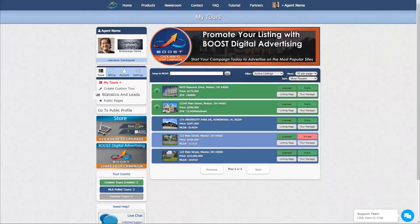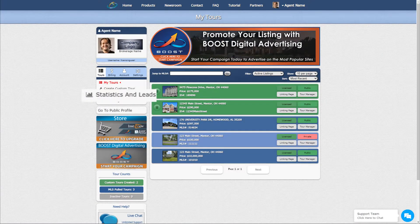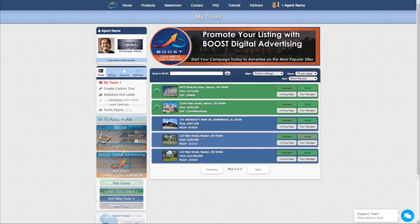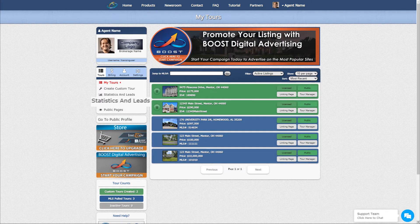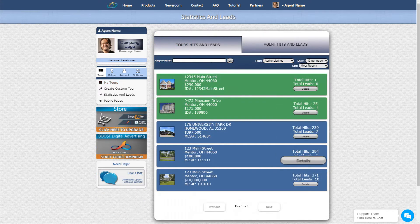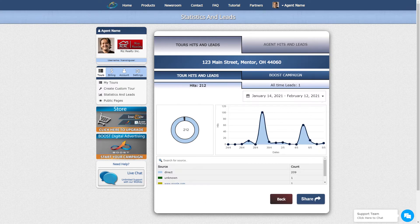Simply click Statistics and Leads from the left-hand menu of the My Tours page. Choose Statistics and Leads from the Options, then select Details on the right-hand side of the respective listing to open the Statistics Dashboard.